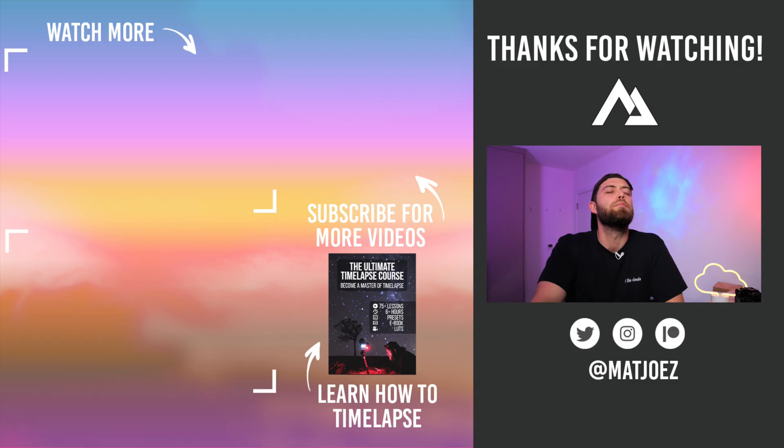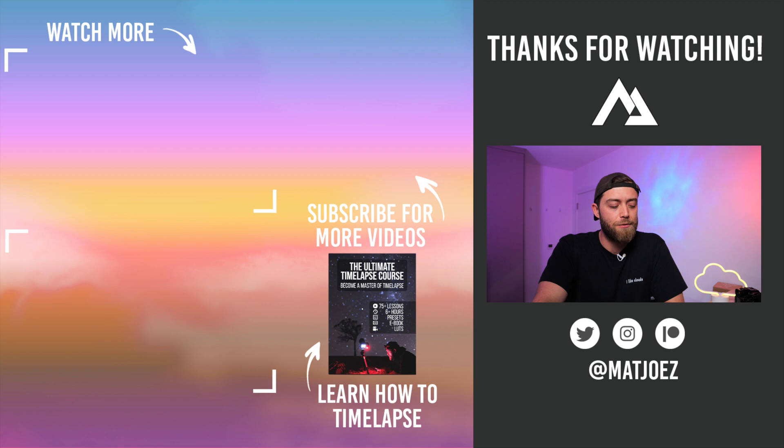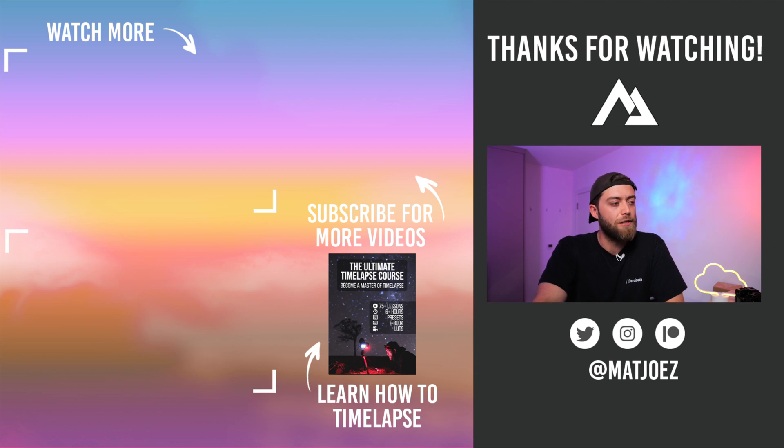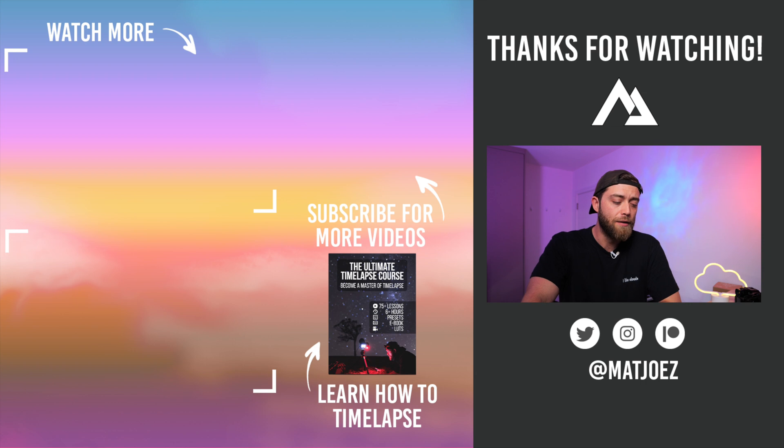And that's today's very quick tutorial. I hope you enjoyed that. You know the drill: thanks for tuning in, like, share, comment, subscribe. Check out my free ebooks about time-lapse, about hyperlapse. Check out my time-lapse course, which you can find down below as well.